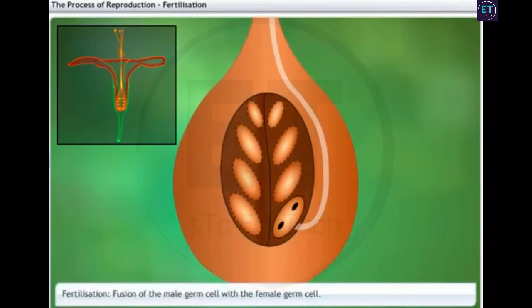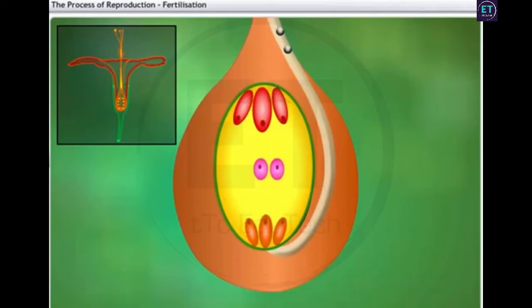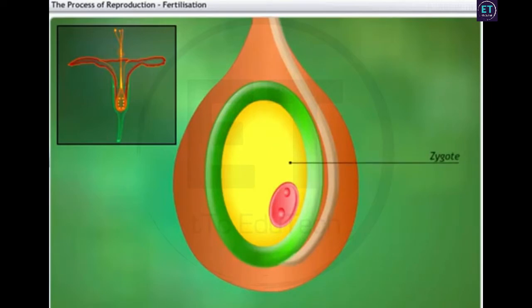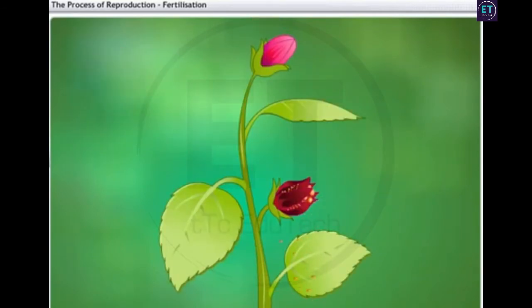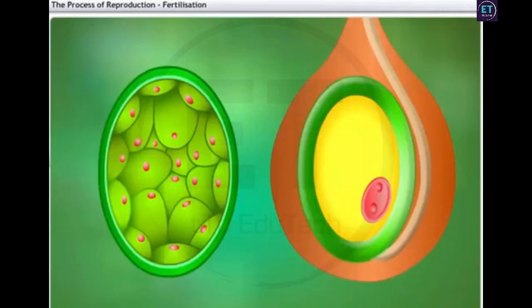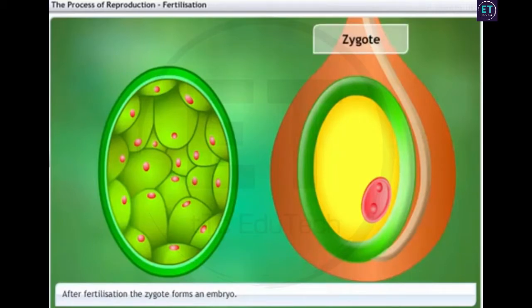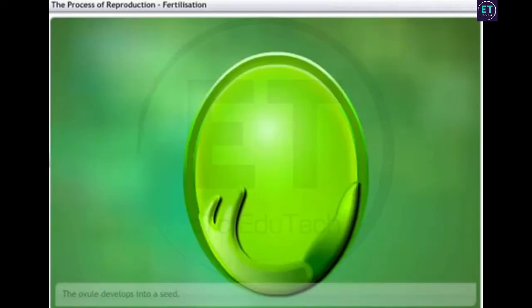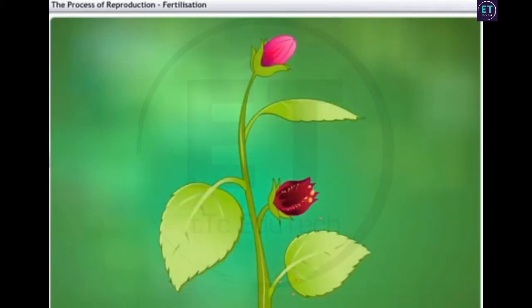This is where the fusion of the germ cells or fertilisation takes place. During fertilisation, the male germ cell produced by pollen grain fuses with the female germ cell present in the ovule. This fusion of two gametes or germ cells is also called syngamy. Syngamy produces a zygote which is capable of growing into a new plant. After fertilisation, the zygote divides several times to form an embryo within the ovule. The ovule then develops a tough coat and is gradually converted into a seed. These are the seeds that we use to raise new plants.